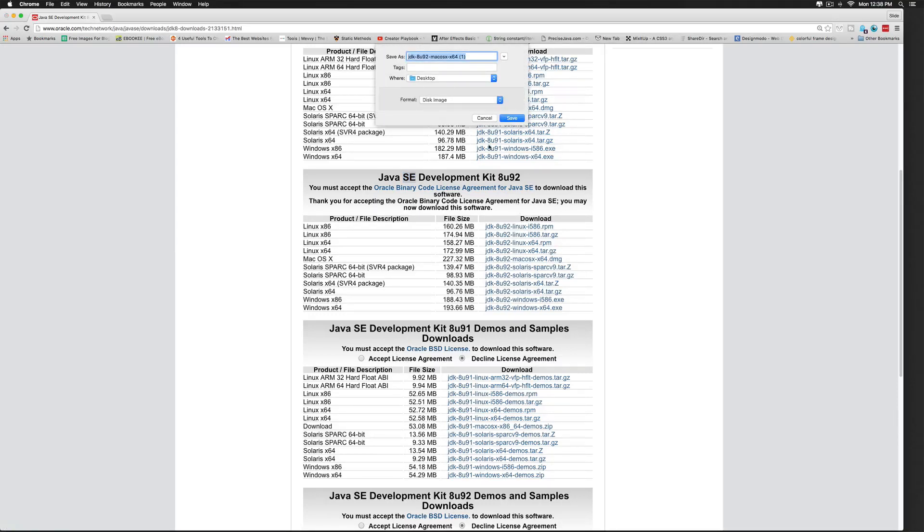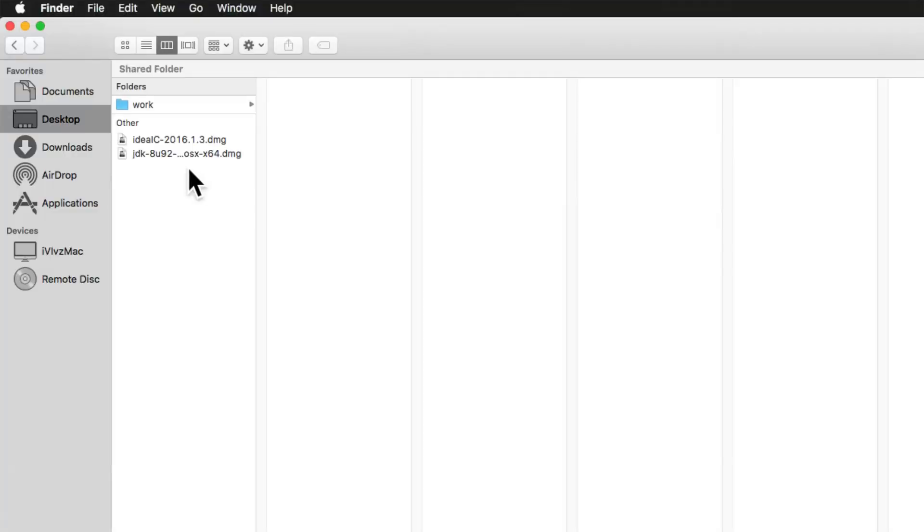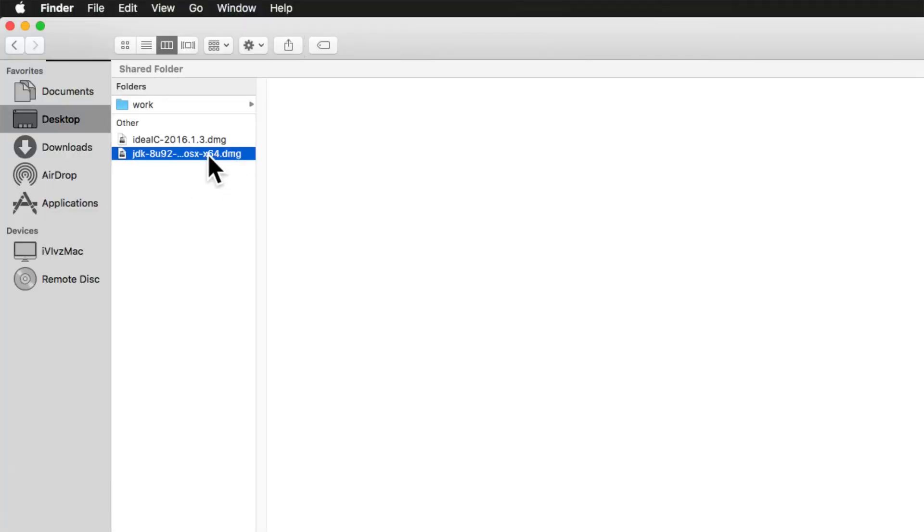And I will save it to my desktop. So on my desktop, I have the DMG file for Java JDK. Just double click it.